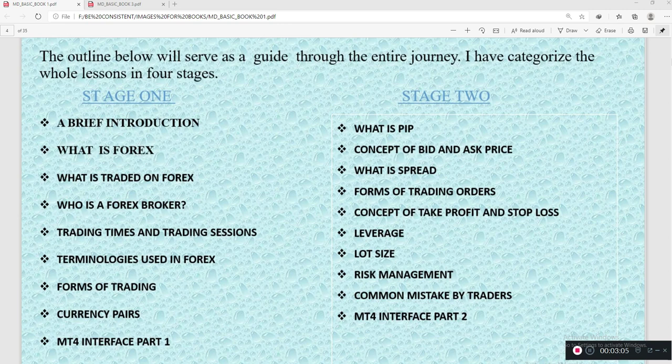In stage two, we look at pips, the concept of ask and bid price, what spread is, forms of trading orders, concept of take profit and stop loss, leverage, lot size, risk management, and some common mistakes made by traders.